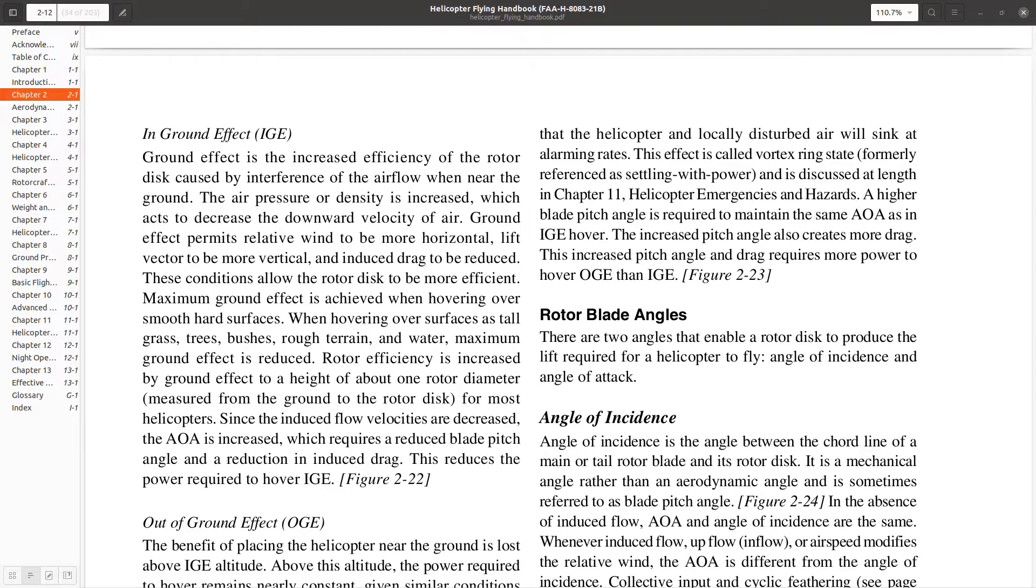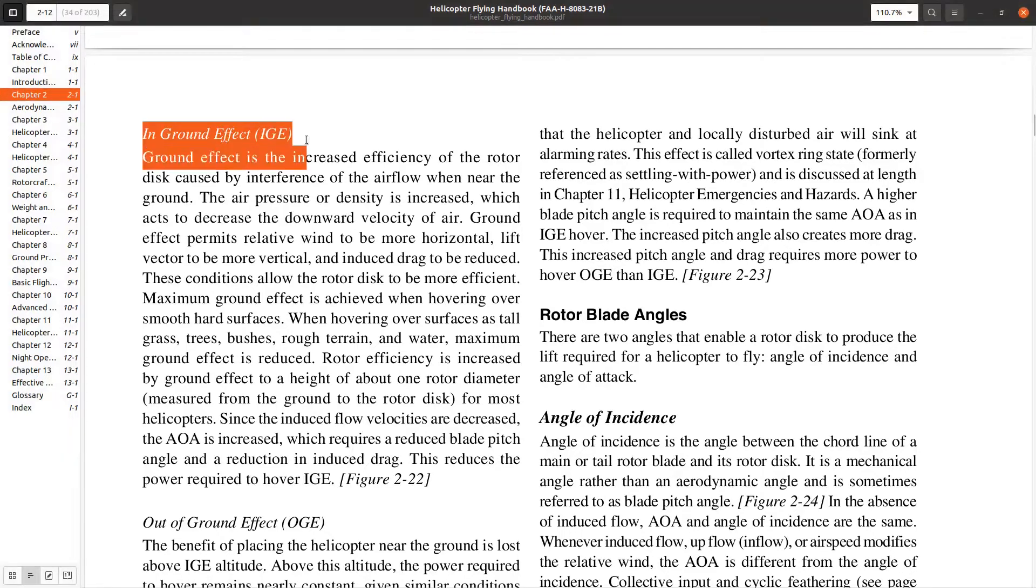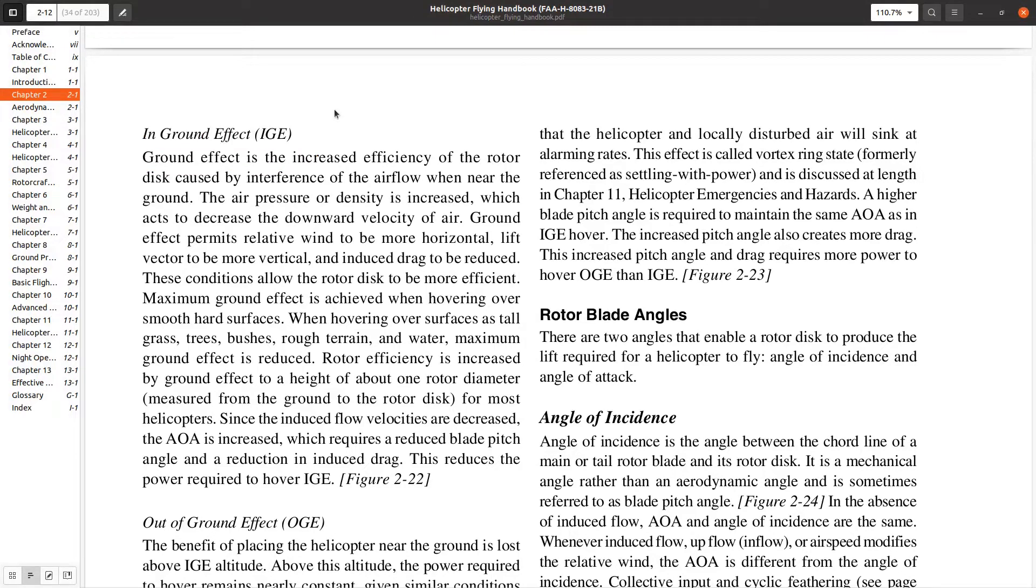In particular, we're going to talk about hovering. Before we get into it, just a little terminology - we have two kinds of hovers: IGE, in-ground effect hovers, and out-of-ground effect hovers. Why do we care?